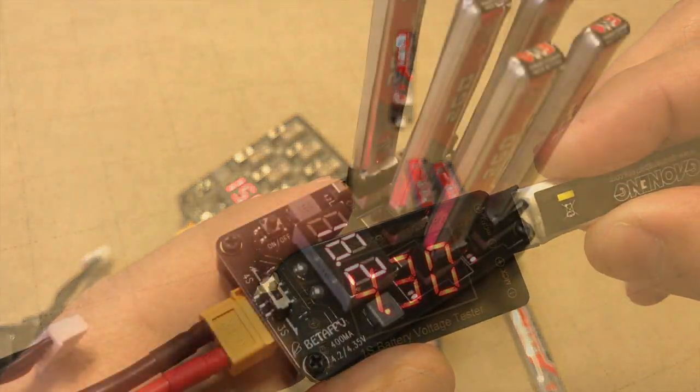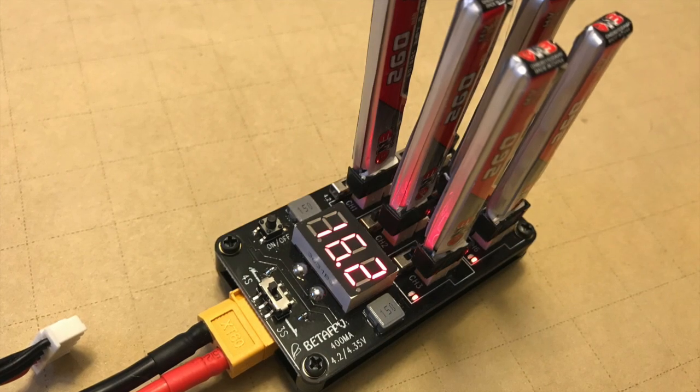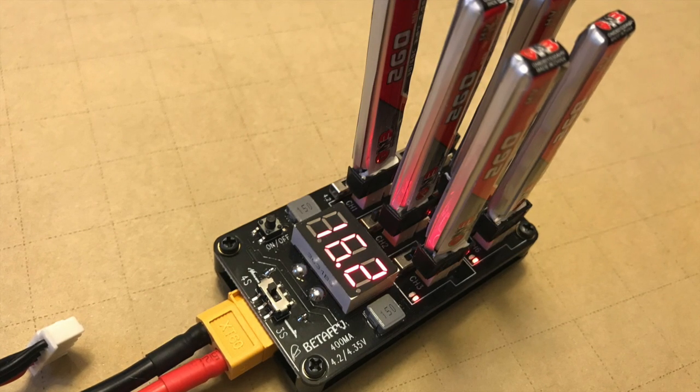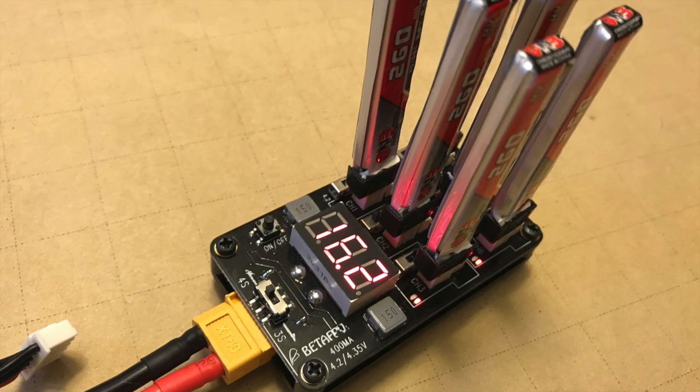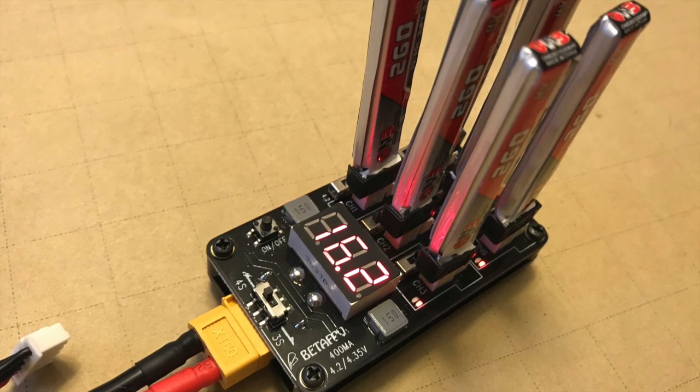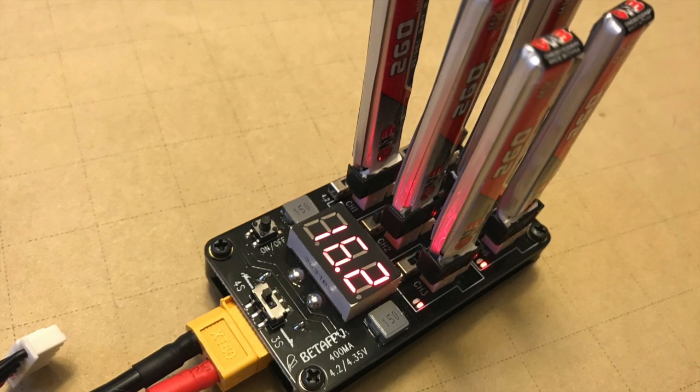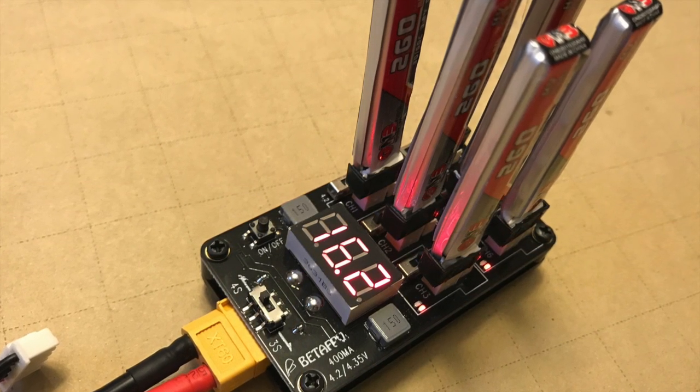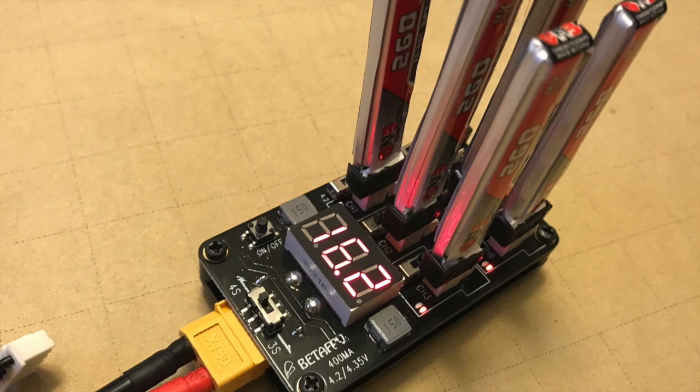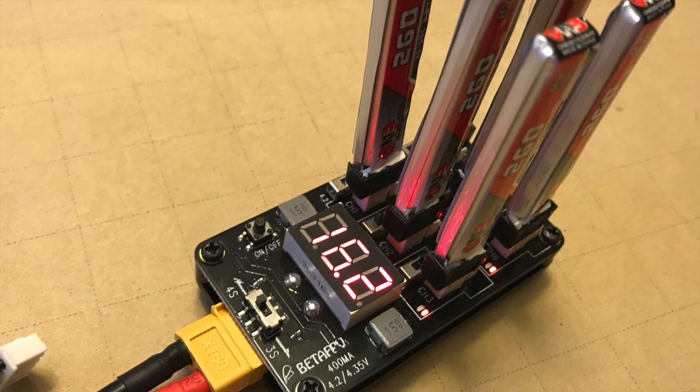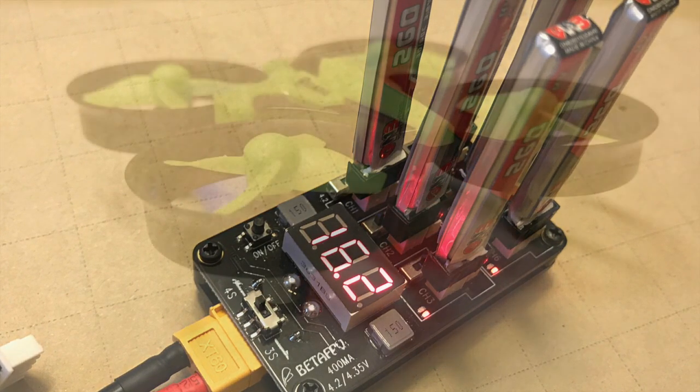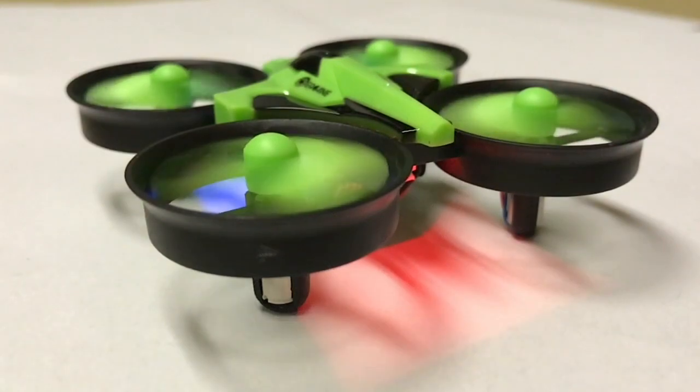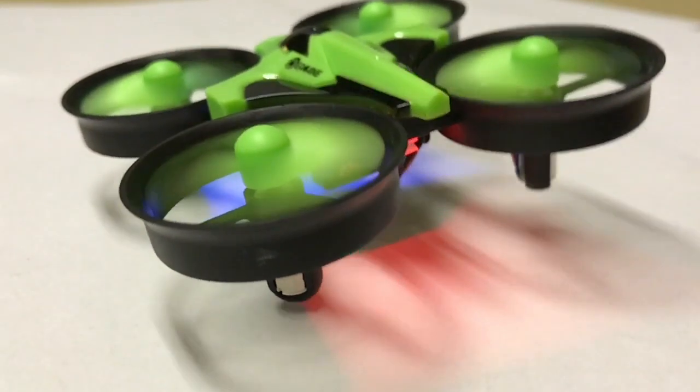So overall, the Beta FPV kind of underperformed considering that it did not reach the 400 milliamps and it also did not reach the 4.35 volts for all the batteries that we charged. That does it for the test and review of the Beta FPV charger. Make sure you check that playlist for any of the other ones we've tested and subscribe to see any future videos. Thanks and we'll see you next time.